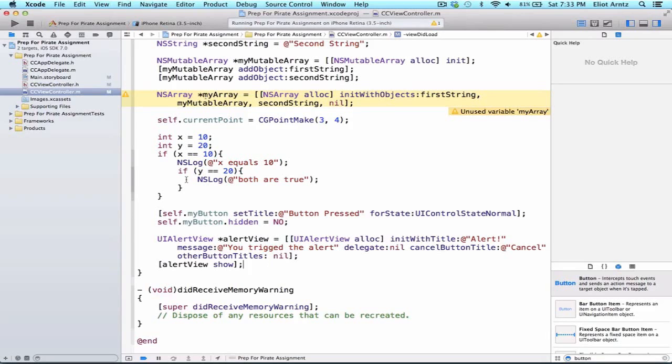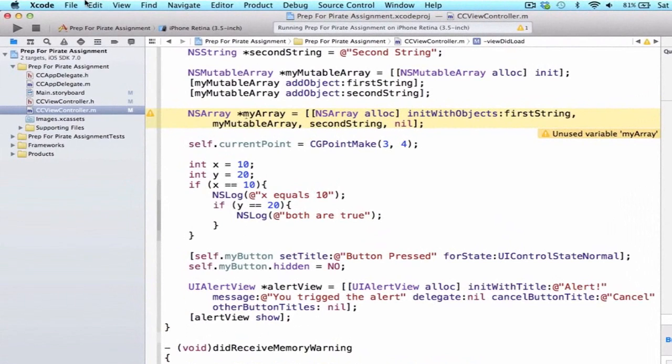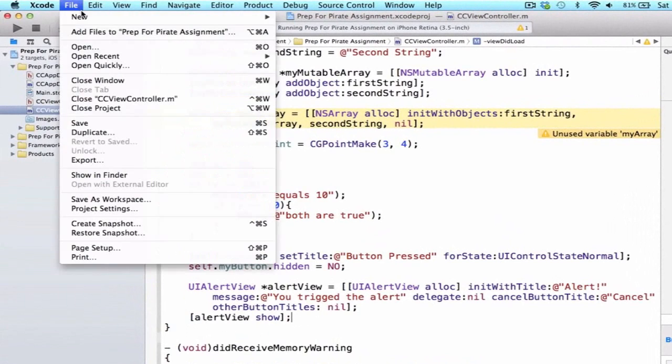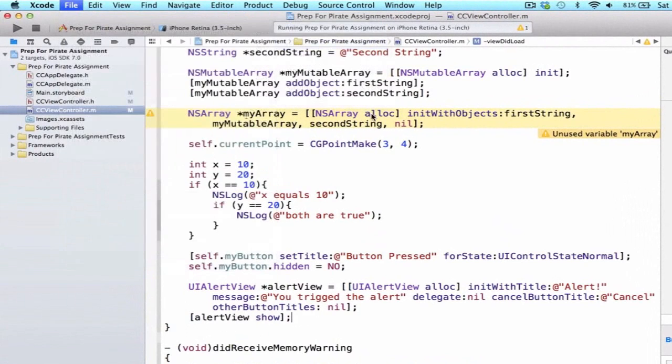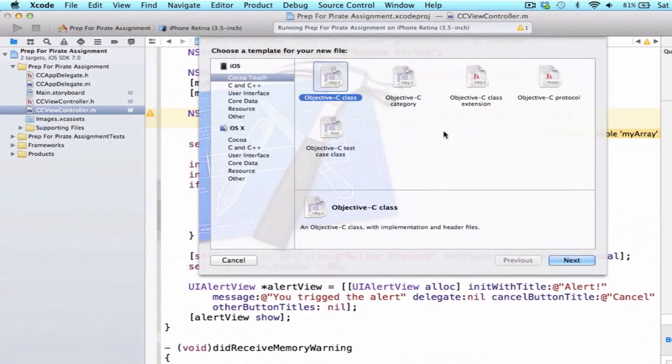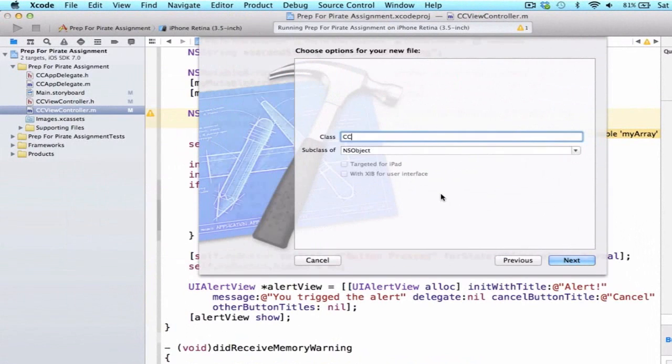In our previous videos, we've sometimes been creating custom classes. So I'm going to go ahead and create a custom class. We go to File, New File, and let's call this iOS Cocoa Touch Objective-C, or we can call it CCAwesomeClass.